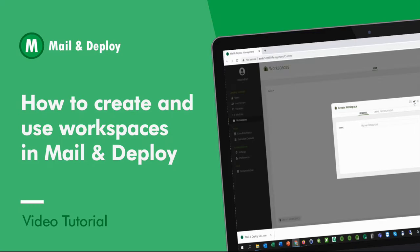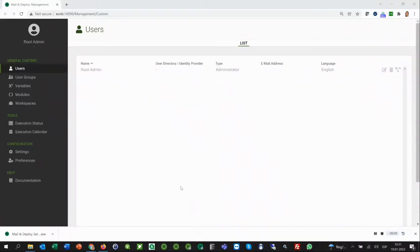In this video, we will talk about workspaces. Here we have a fresh installation of Mail and Deploy. The first thing we have to do after the installation is to create a workspace.